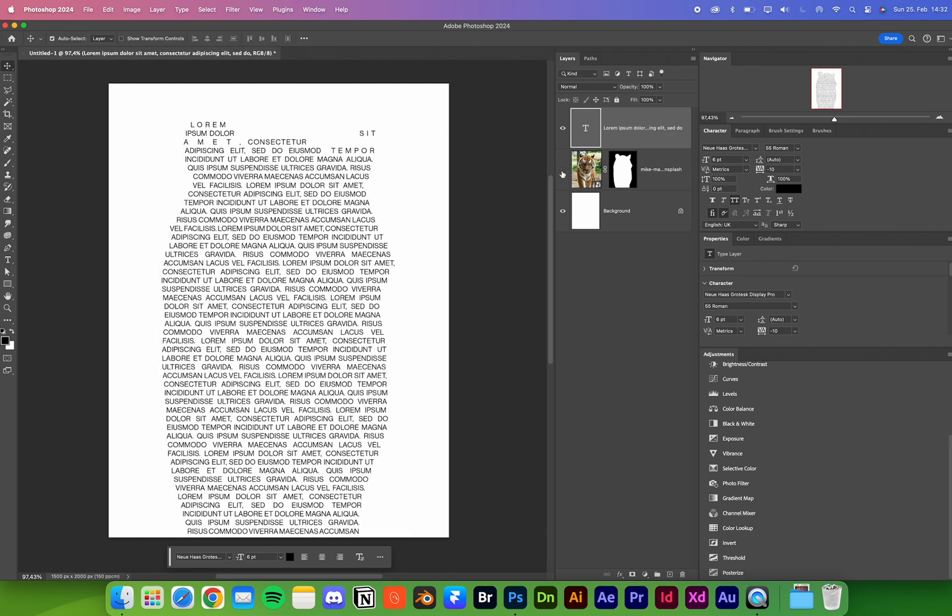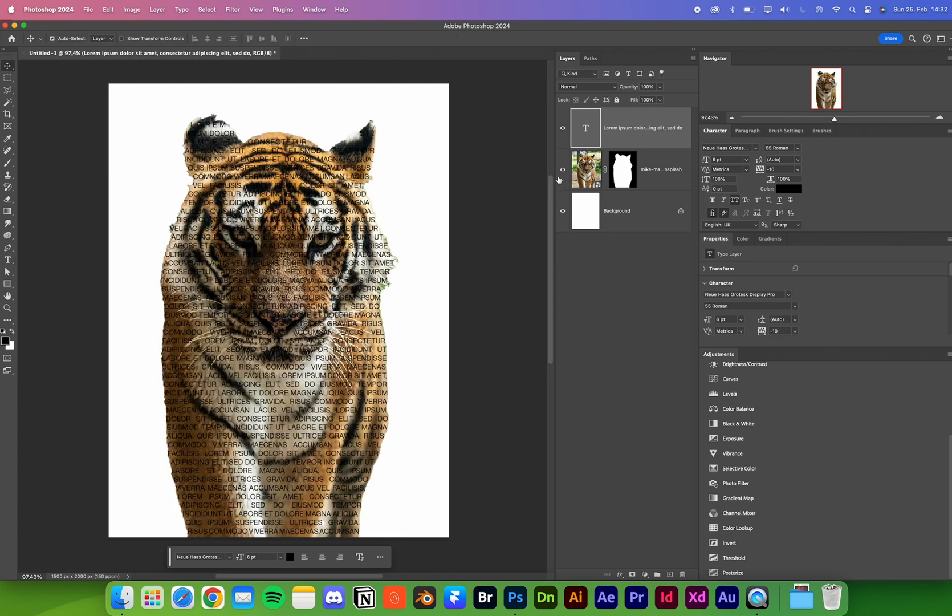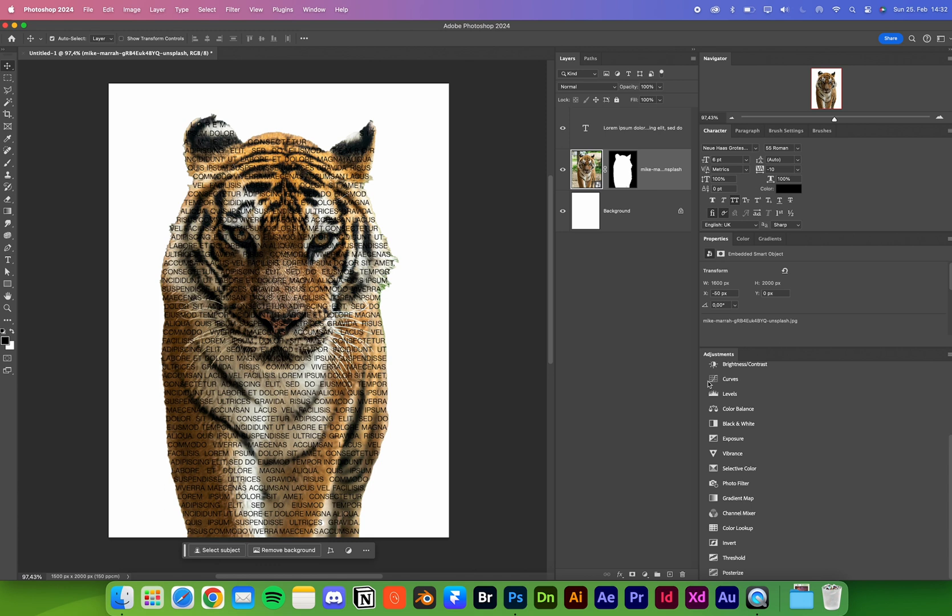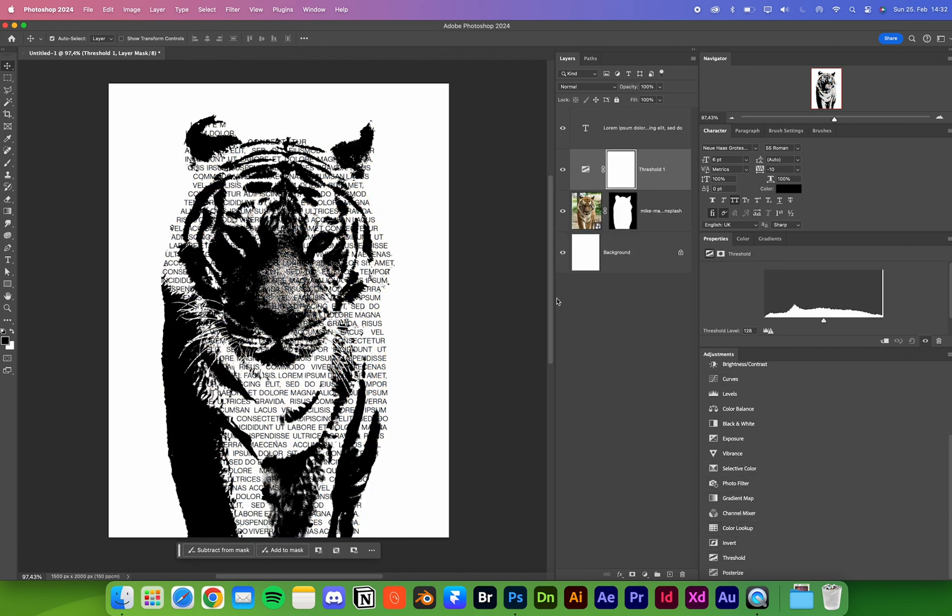Now we can show our layer again. Then I use a threshold filter. We clip it by pressing Alt, clip it to the image below. You see this already looks really cool.